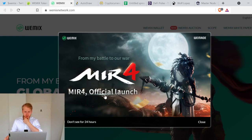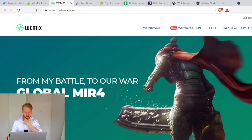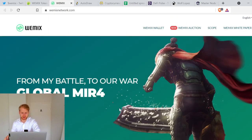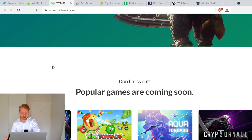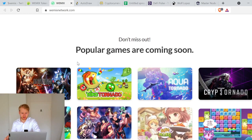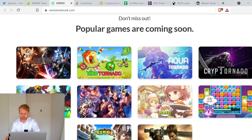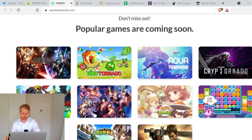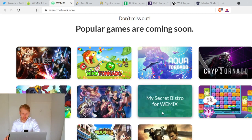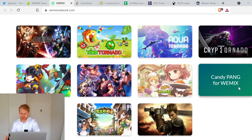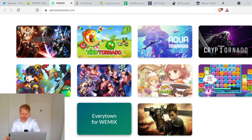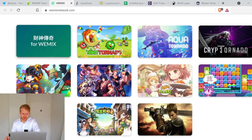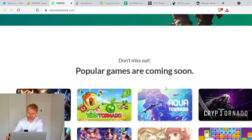From Battle to Allwar, MIR4. So WEMIX Network, from Battle to Allwar, global MIR4. This already looks very unpolished. I don't understand. Popular games are coming soon. Cryptornado, My Secret Bistro, Candy Bang, Legend of Mirror. This is definitely interesting.